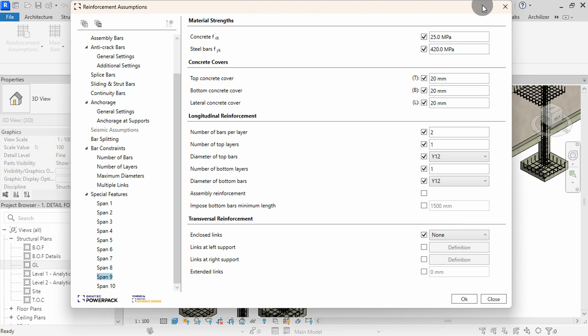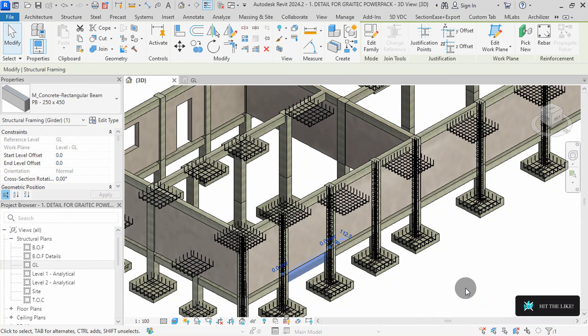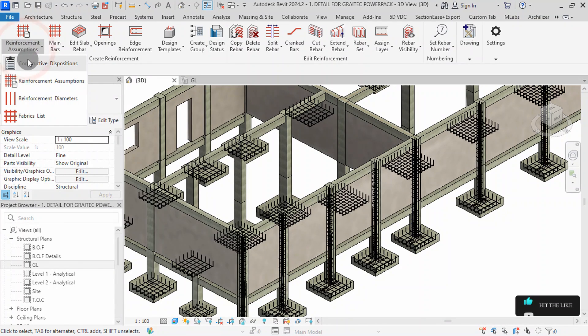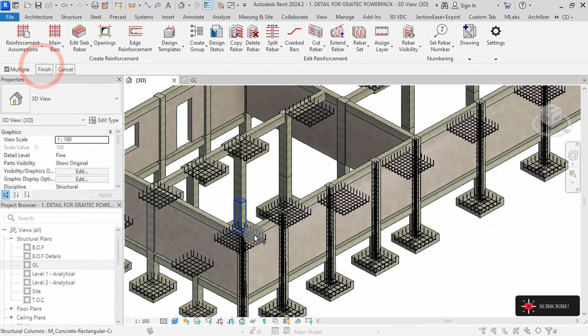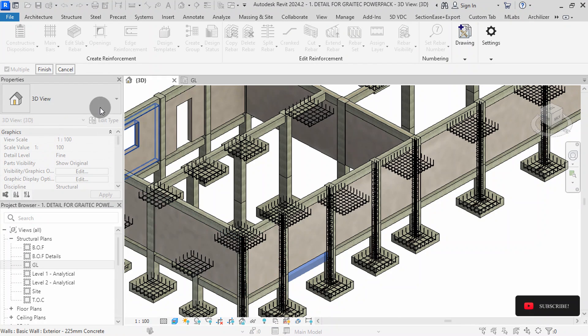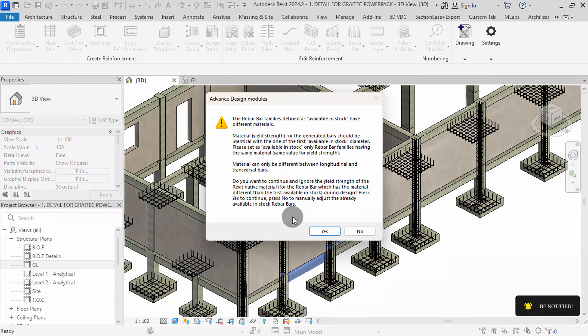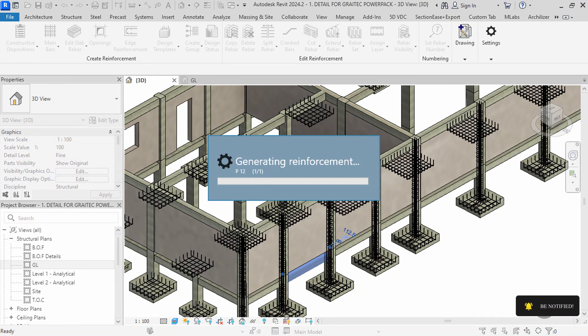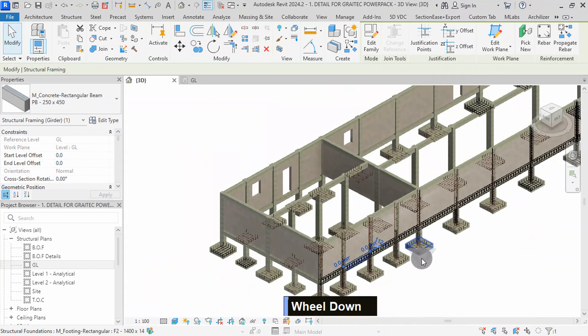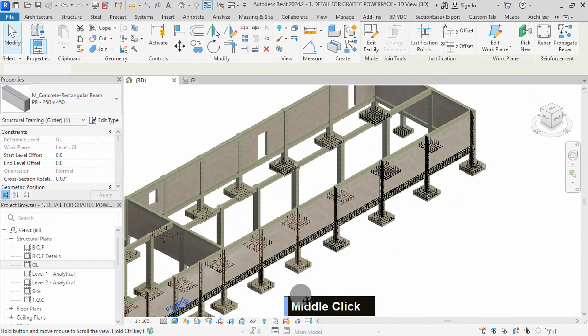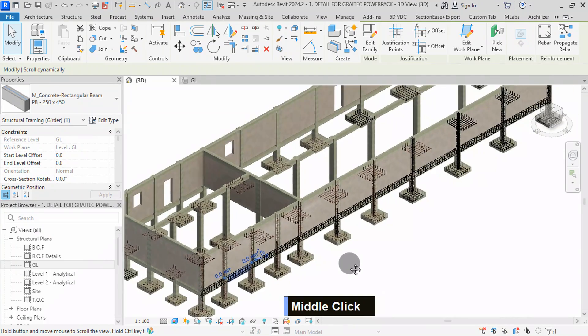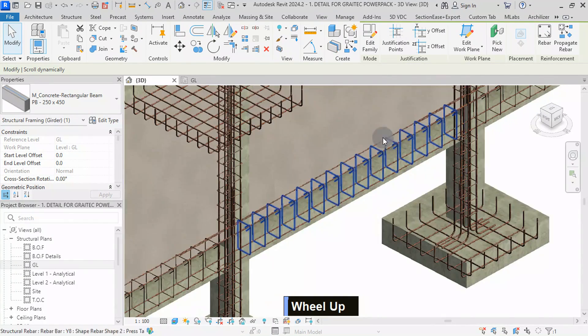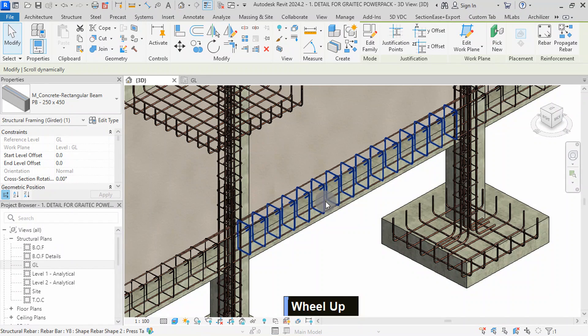With our assumptions defined, we can proceed to continue by pressing OK. To generate reinforcements, select on Constructive Dispositions command. Then select any beam in the group, then hit Finish. Press Yes to continue. Press Close here. As you can see, the plugin has analyzed the structural context of our beams and intelligently placed rebars according to the industry standards and best practices.